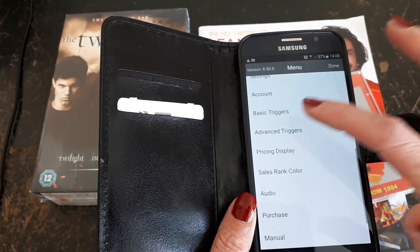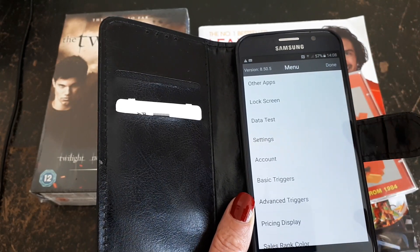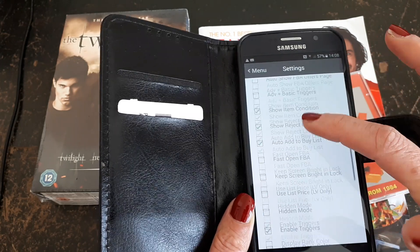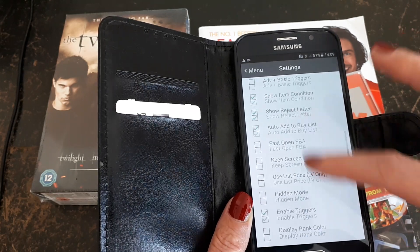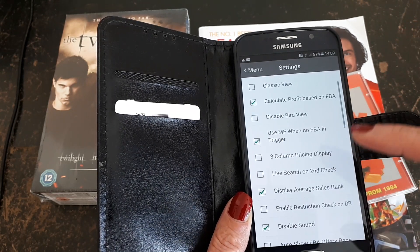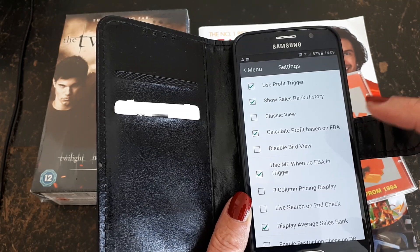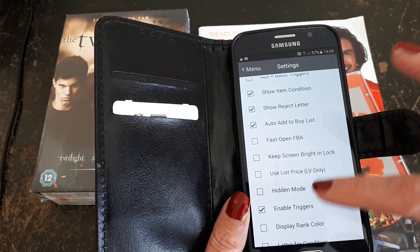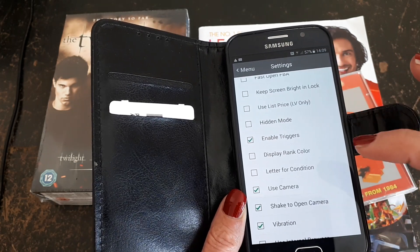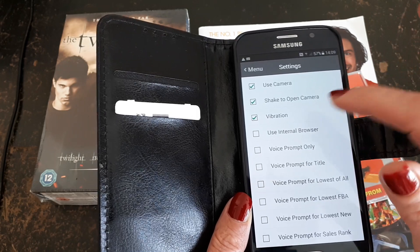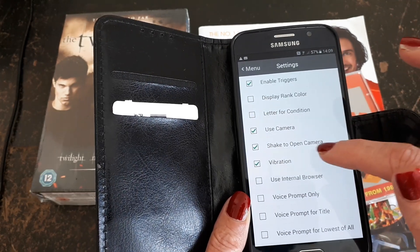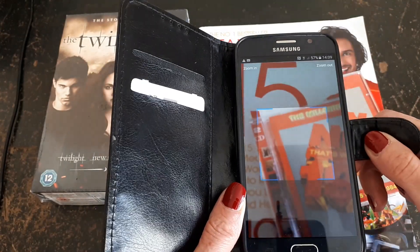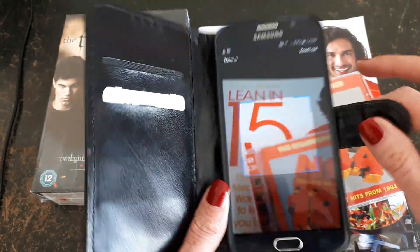You can click on the menu and there are various things you're able to do. You can go into your settings and set what you would like to see displayed on the screen. You can also activate the scan trigger — like I've got here — shake to open camera, so I don't have to click on anything. All I have to do is shake my phone and the scanner will come on.